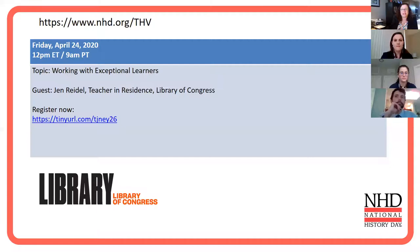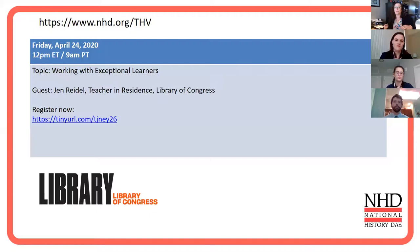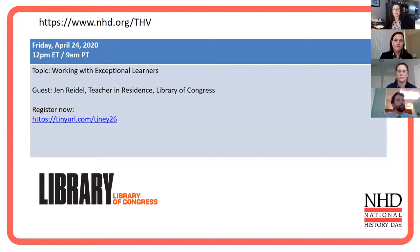Starting April 1st, History Day students can start on 2021 projects. We're doing a virtual contest this year but hoping to have everyone back live in Washington next summer. We have one more session scheduled next Friday, working with the Library of Congress and their teacher in residence, focusing on exceptional learners — both gifted and talented learner strategies and strategies for students with learning disabilities or special needs. This is a really challenging one and something I'm doing a lot of research on to come up with specific strategies.